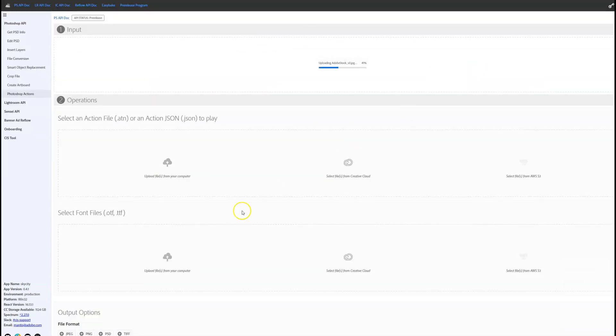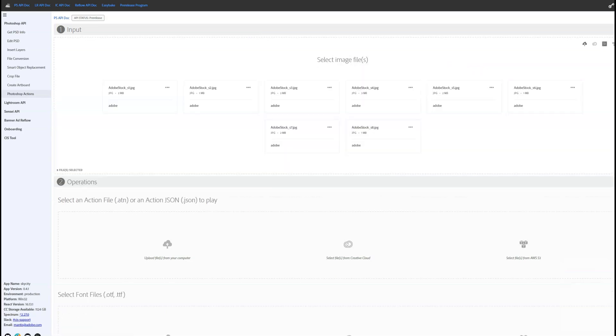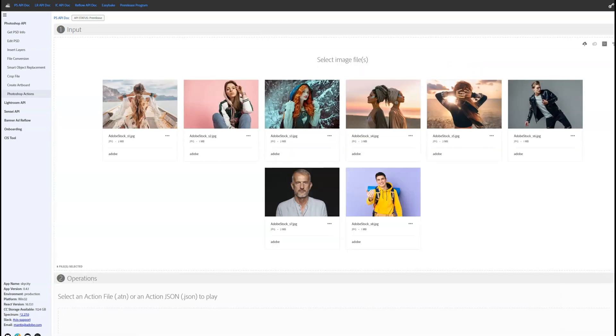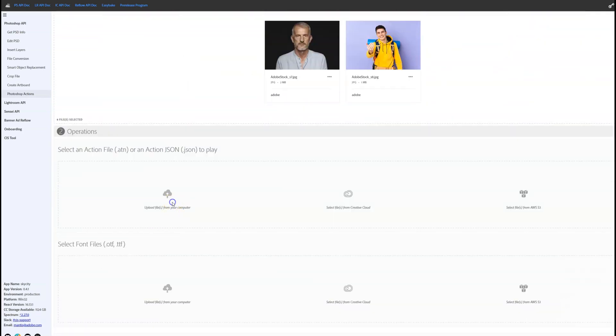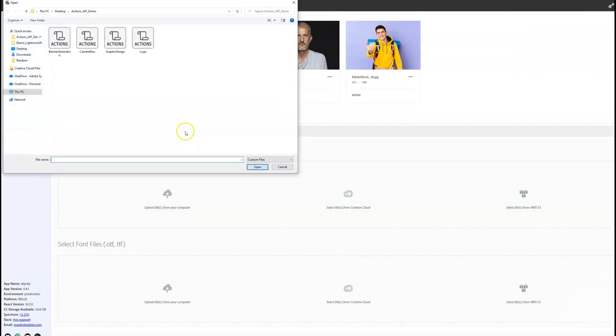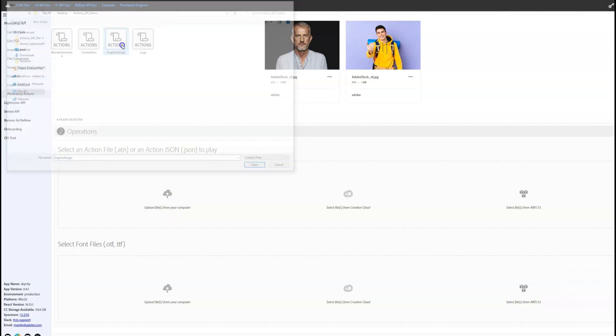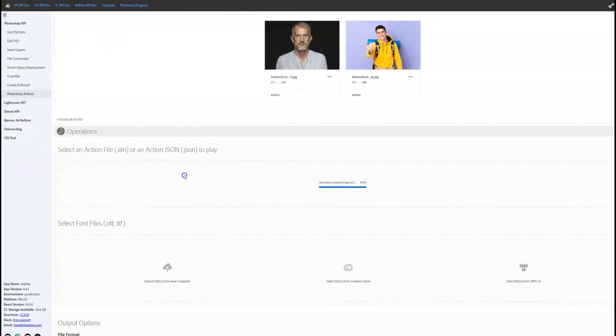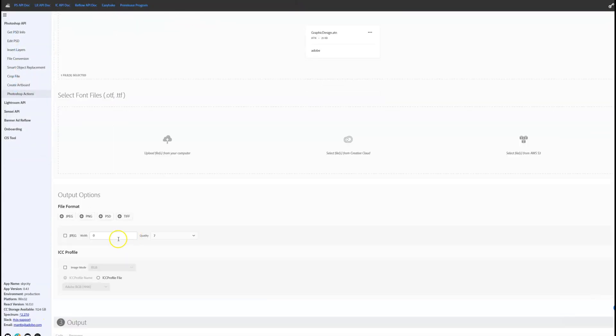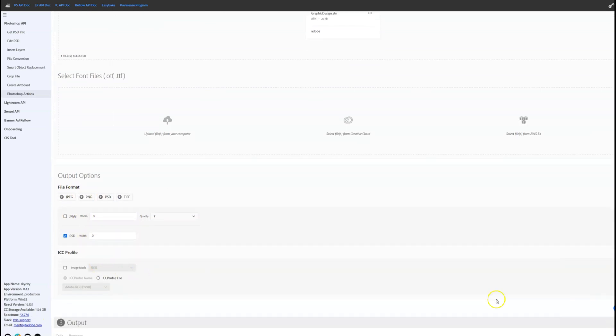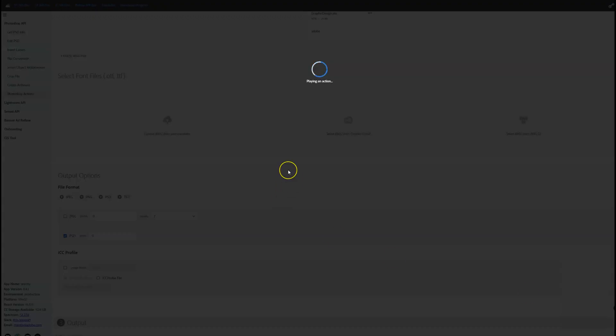Let's start by selecting eight images to apply our action to. Next, let's select that same Graphic Design action that we used in Photoshop Desktop. Finally, let's run the Graphic Design action on all eight image files via our Cloud API and check out the results.